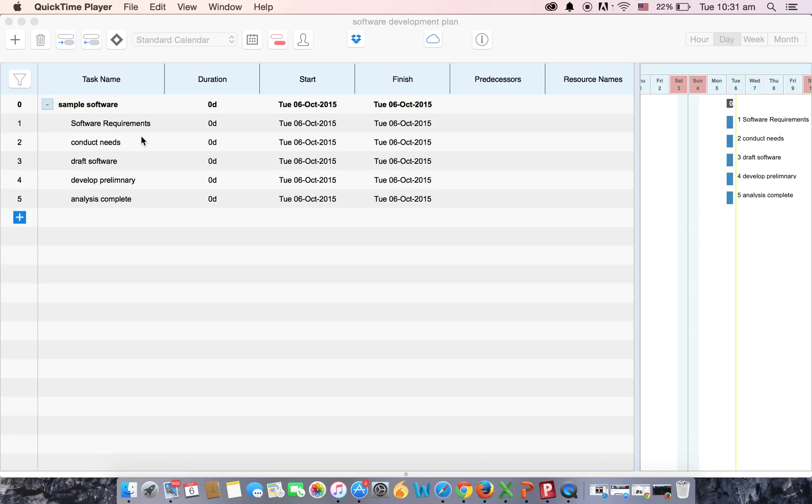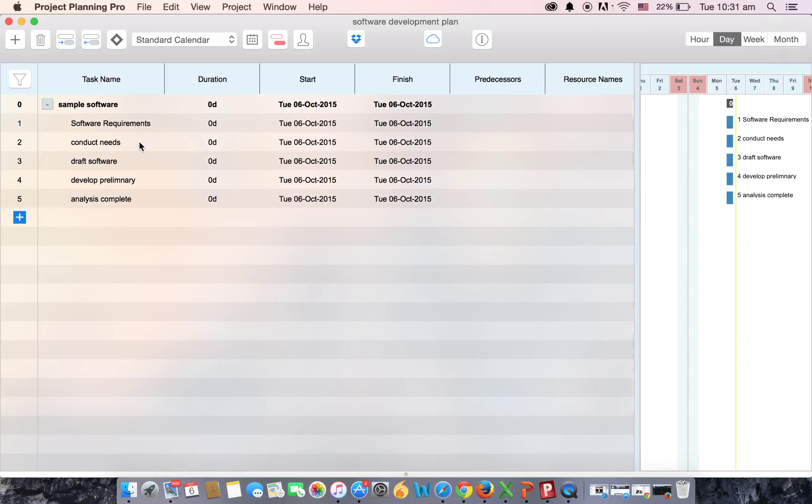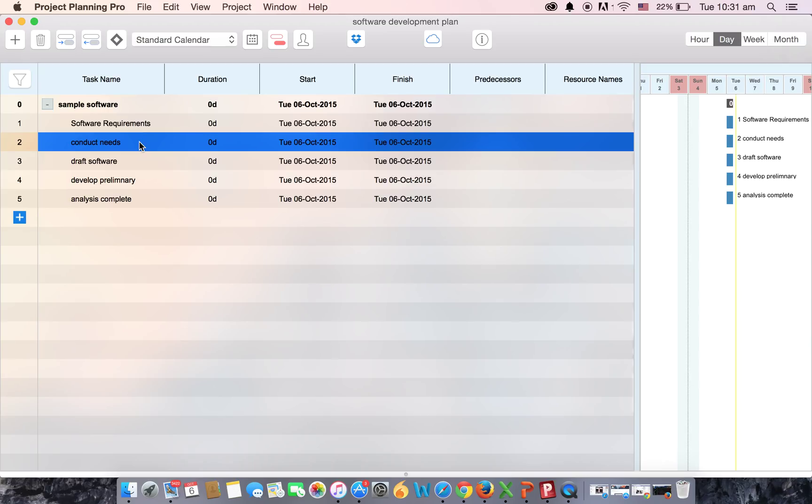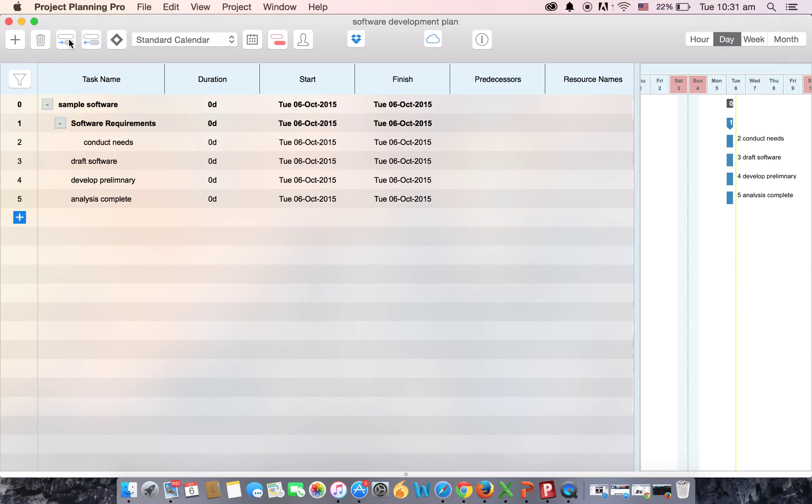To indent a particular task you simply have to select the task and then click on the indent button. In the same way you can also go for the multiple indent option where you have to press and hold the command button and then select the tasks that you want to indent.